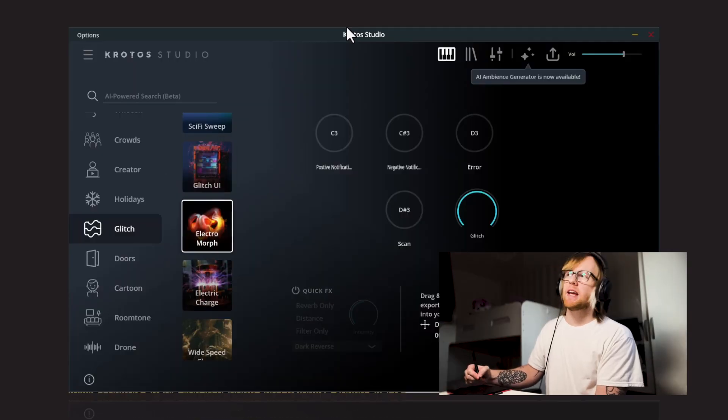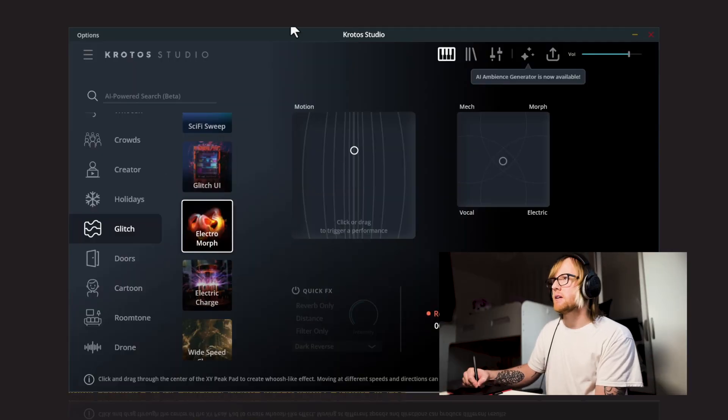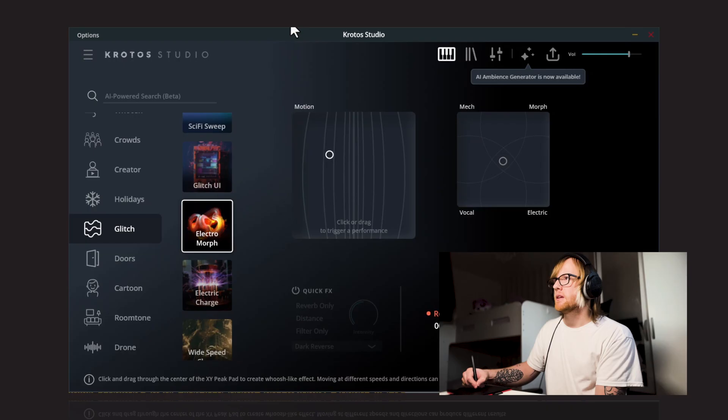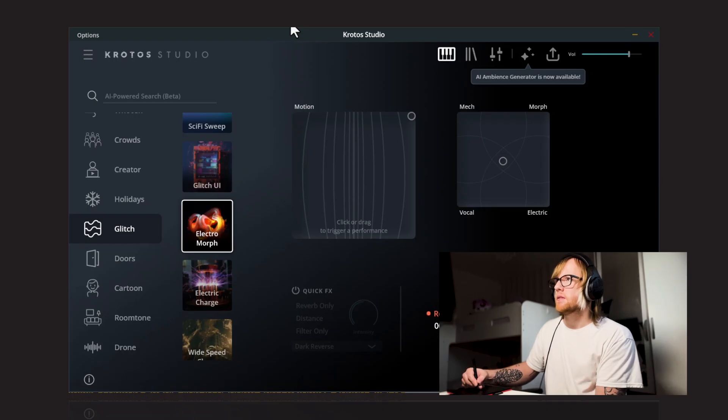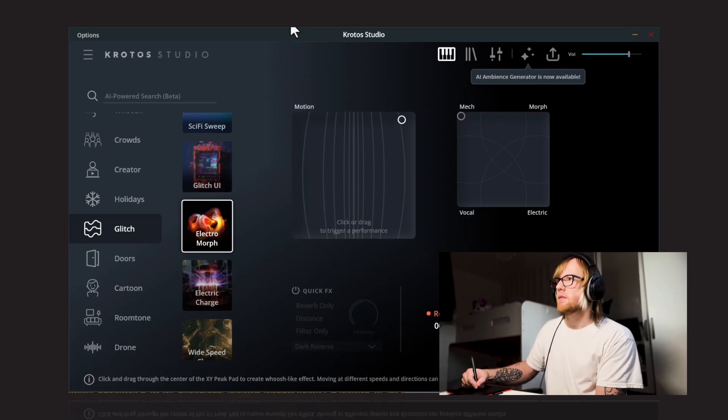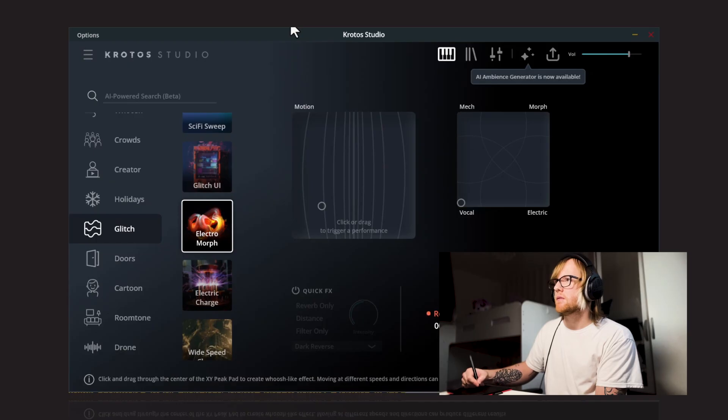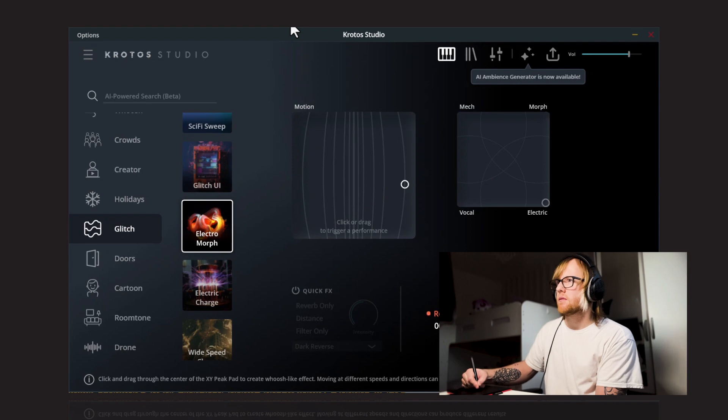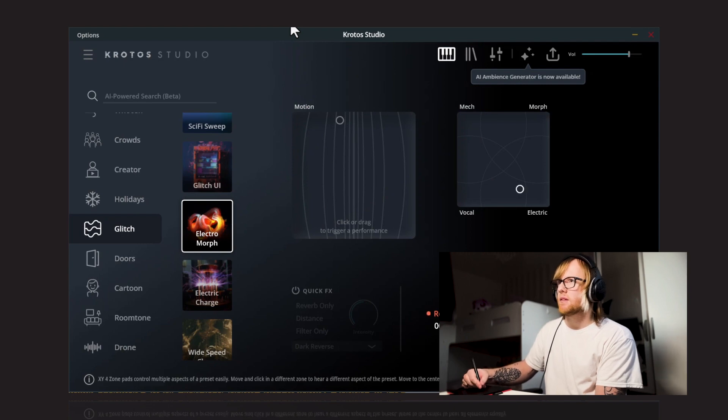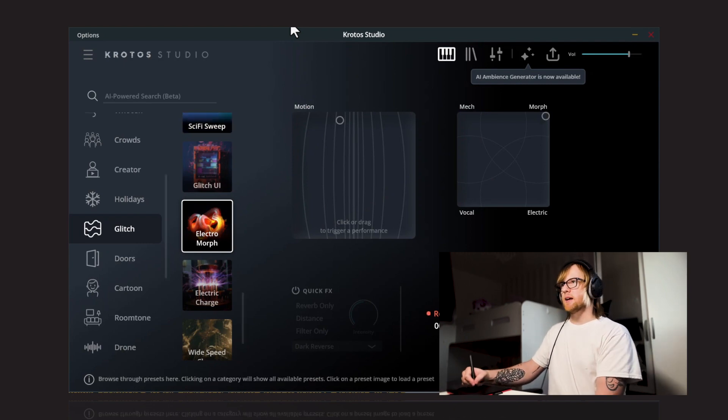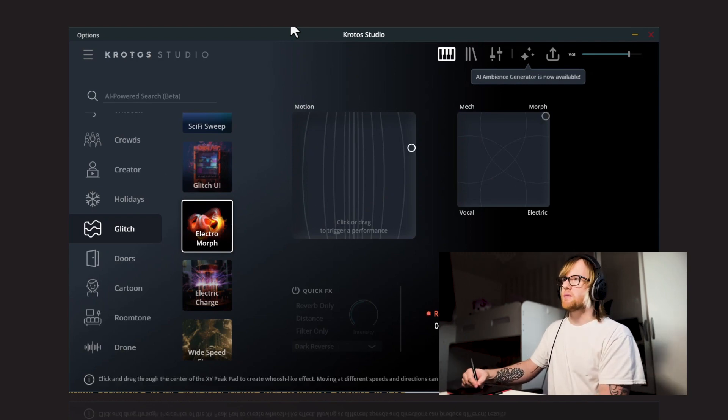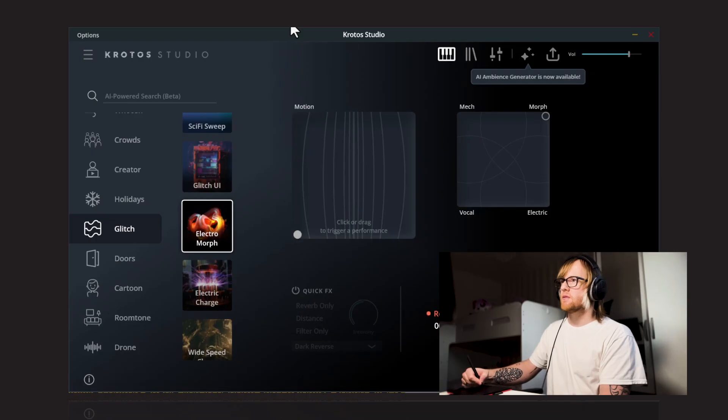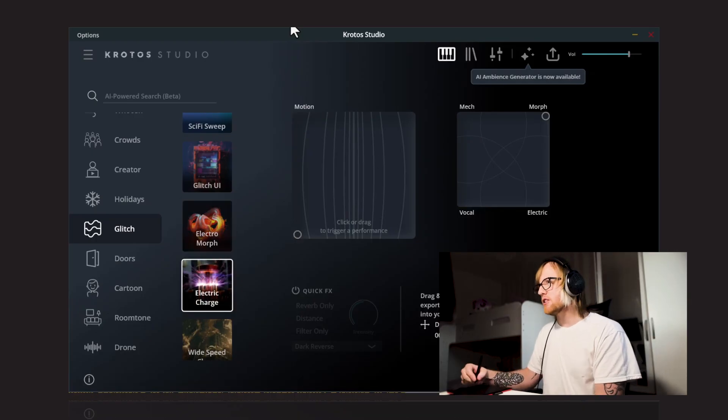Next up, we have Electromorph. I particularly like that morph corner on this one. And then finally, Electric Charge.